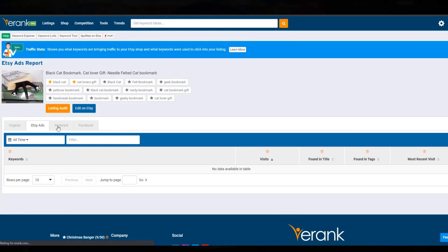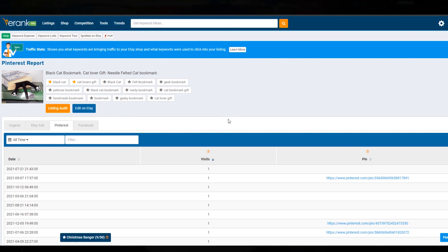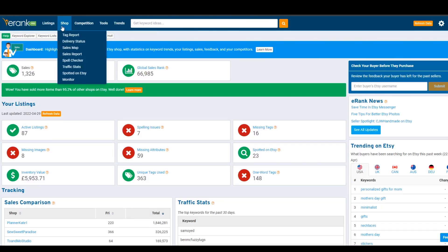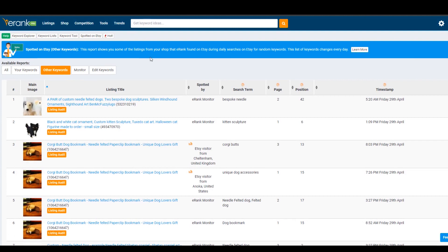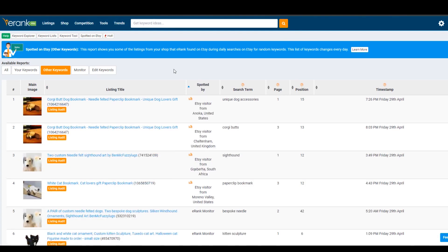Note the data here on Google Analytics is fairly limited, so let us know if you find this helpful. With Google Analytics, eRank is able to add even more features to one of my favorite tools — spotted on Etsy, or the monitor tool. If you go into other keywords now, you don't just have the keywords on the eRank system that you and other eRank users put in, but you also see the keywords that actual users on Etsy have used and found your listings. You can see the time, the keyword, the listing, and the position it was seen for.